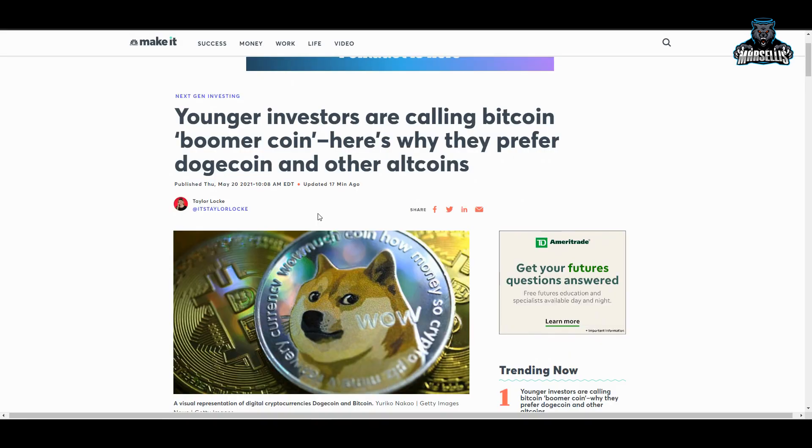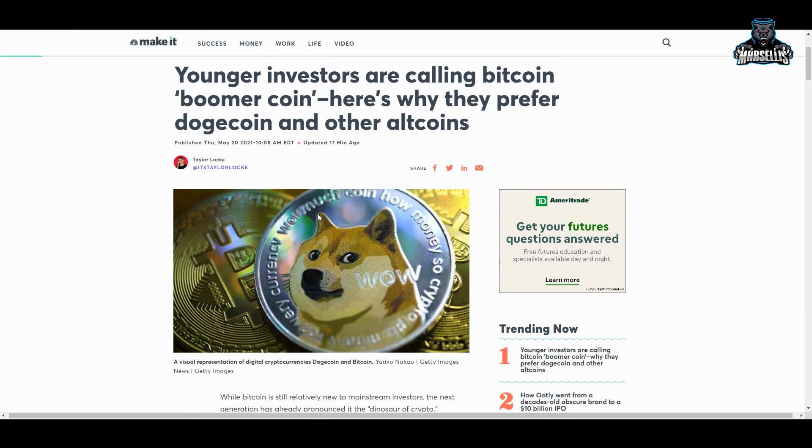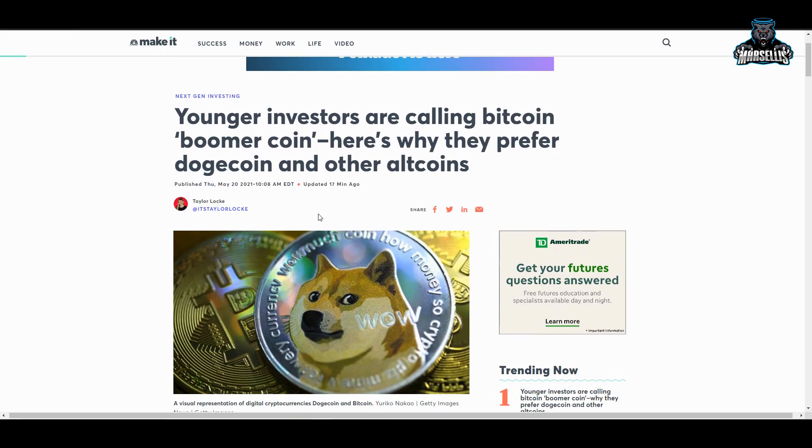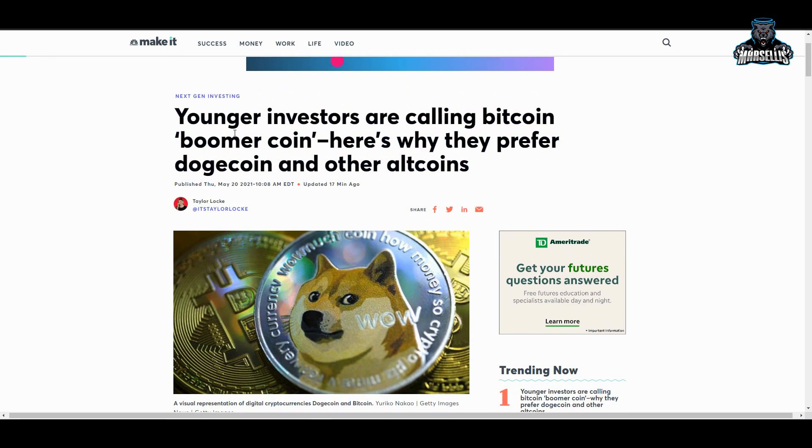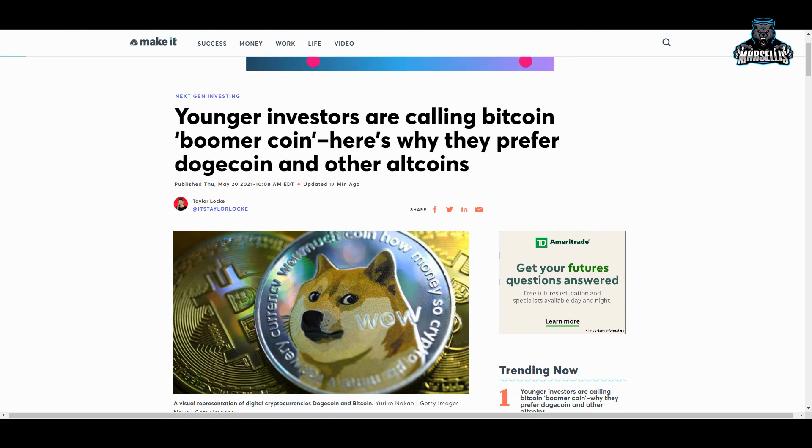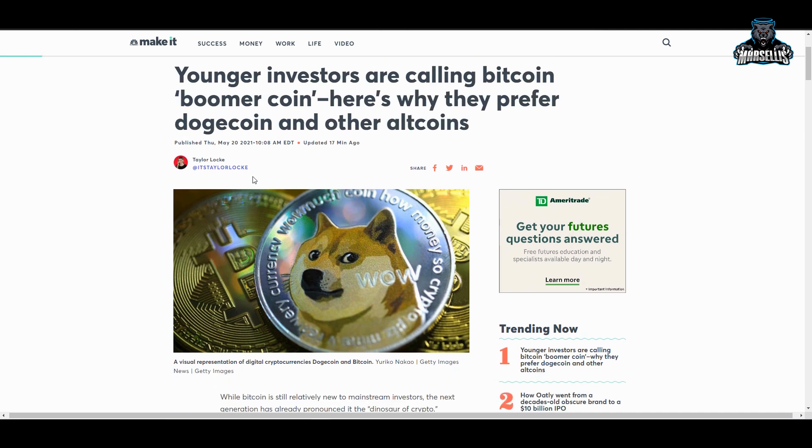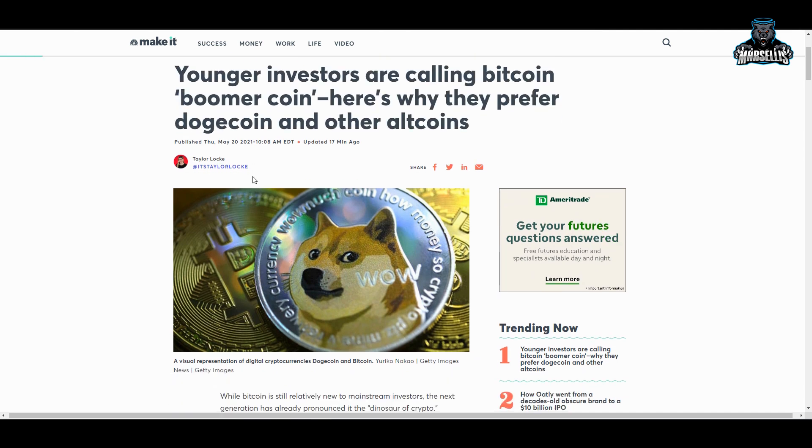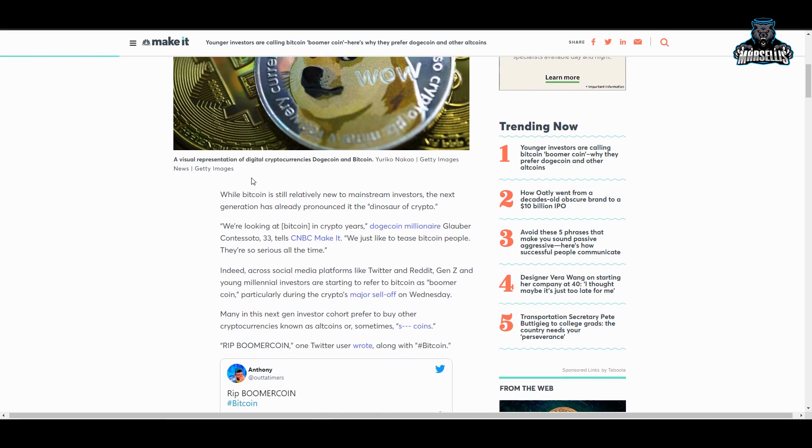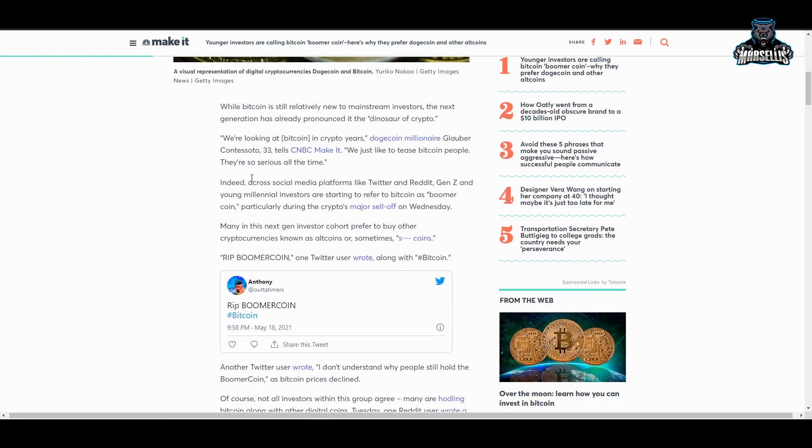Another reason why Dogecoin is going to continue to succeed is because look at this article here: 'Younger investors are calling Bitcoin boomer coin, here's why they prefer Dogecoin and other altcoins.' Just the fact that Dogecoin is always inside of the media about something, something crazy is always going on with Dogecoin, some kind of crazy meme. This is why Dogecoin is always going to succeed because it is the people's coin.